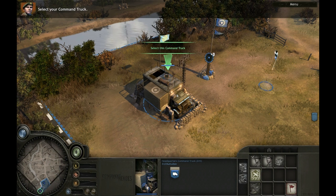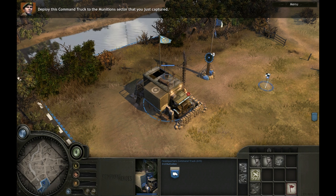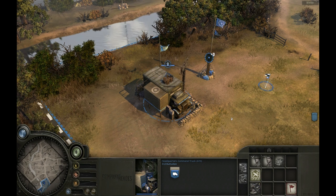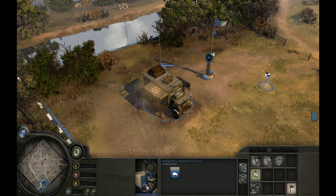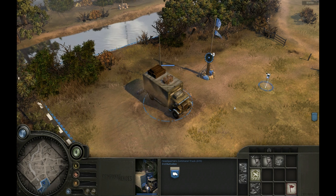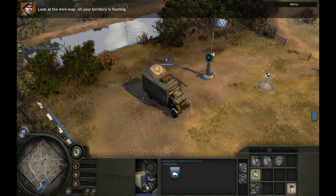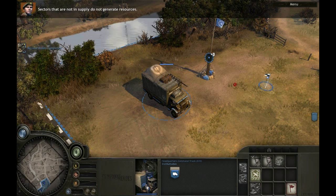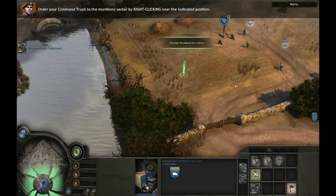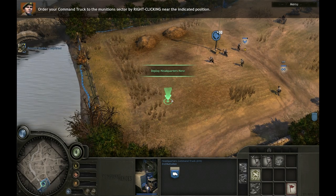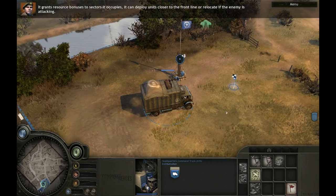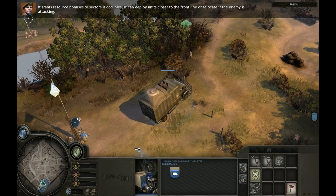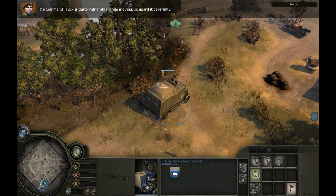Select your command truck. Left-click on the flashing button to mobilize it, then right-click near the indicated position to move it to the munitions sector. Look at the minimap — all your territory is flashing. Whenever your headquarters command truck is mobile, your controlled territory will not be in supply, and sectors not in supply do not generate resources. There are many reasons to move your command truck: it grants resource bonuses to sectors it occupies, can deploy units closer to the front line, or relocate if the enemy is attacking. The command truck is quite vulnerable while moving, so guard it carefully.